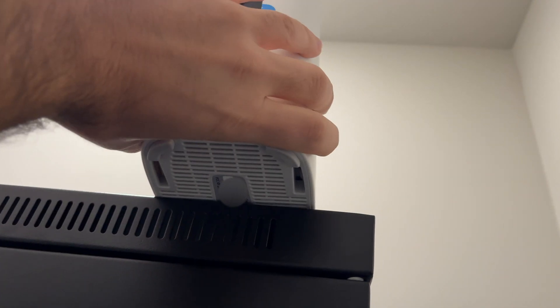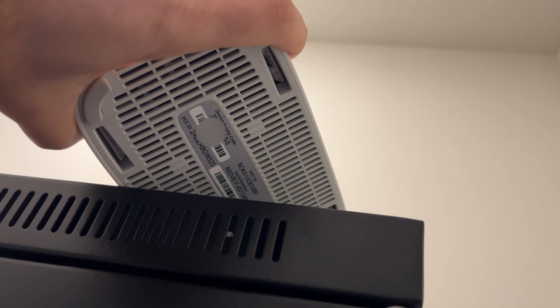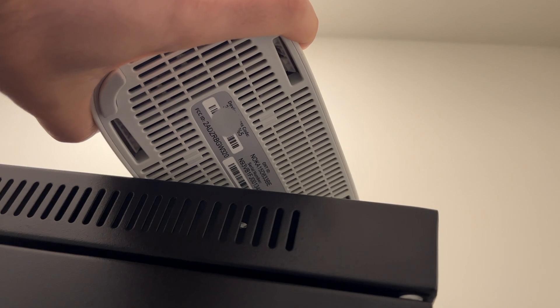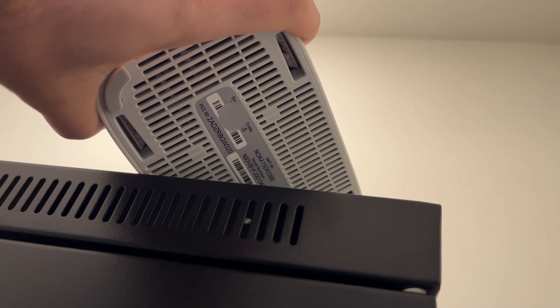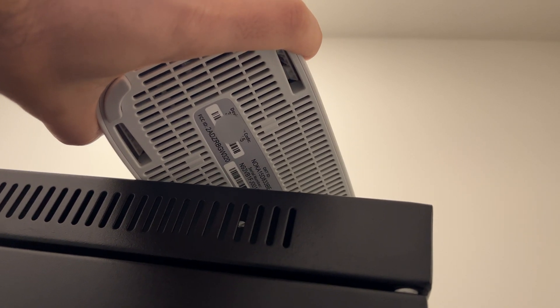Before we can begin forwarding ports, the first thing we need to do is grab the device access code from the rear of the gateway or the bottom of the gateway as you can see here.